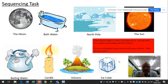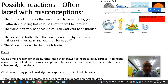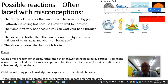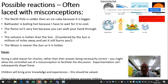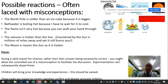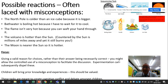It depends on their previous knowledge how easy they find this task, and there will be some things they find quite difficult — for example, the sun or the moon. Possible misconceptions that might arise: the North Pole is colder than the ice cube because it's bigger; bathwater is boiling hot because you have to wait for it to cool at home; the flame isn't very hot because you can whack your hand through it; the volcano is hotter than the sun. But a child in our Thursday discussion countered that the sun is millions of miles away and yet on a hot day it can still burn you. Misconceptions are going to occur in these discussions, and that's OK — you might allow controlled use of a misconception to facilitate the discussion. Just go with it. Experimentation can subsequently dispel these misconceptions.